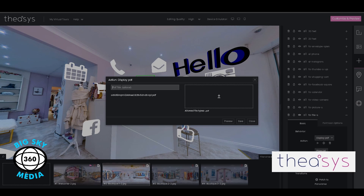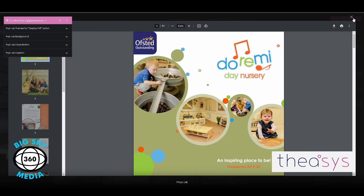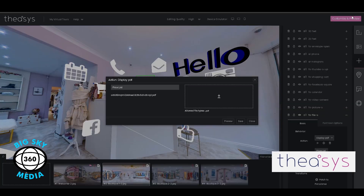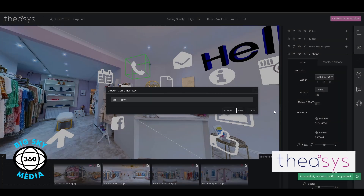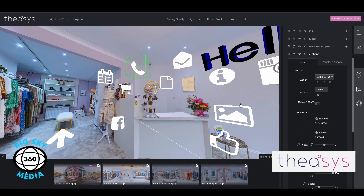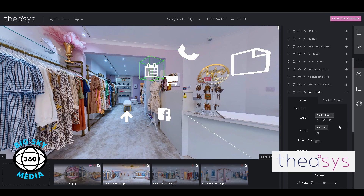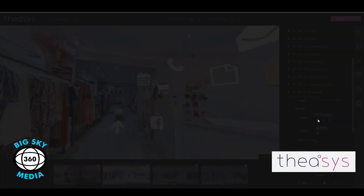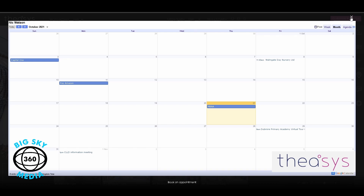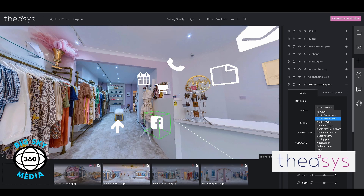For the price list: double-click the action, put a title such as 'price list,' then drag and drop your PDF file in. Press preview and there's your PDF that customers can view without ever leaving the tour. The 'Call Us' hotspot works exactly the same as email — just enter a phone number from the drop-down. For the calendar, all it is is an iframe embed code from Google Calendar — paste that in, add a title like 'Book Now,' and when clicked it opens the calendar. Same for Facebook — a simple link to an external URL.